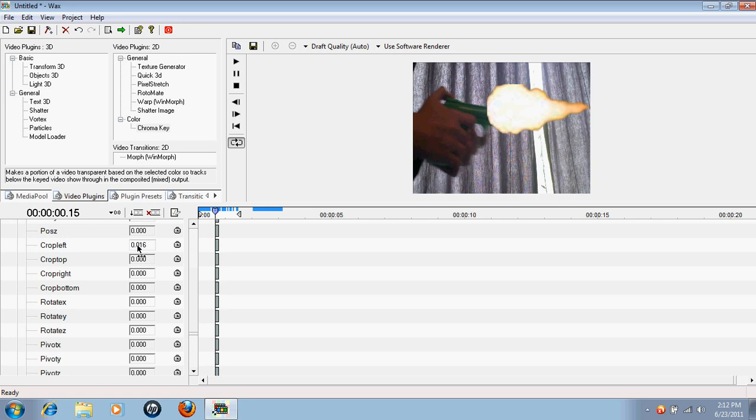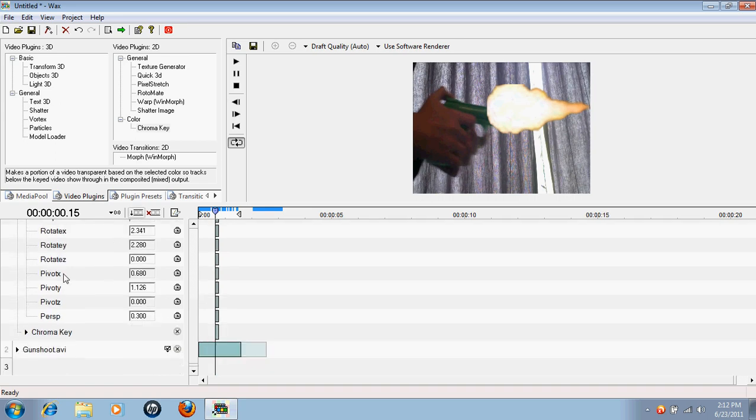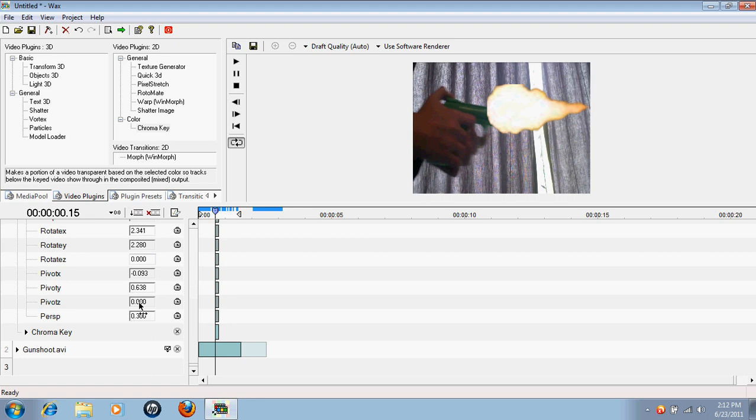And now we're going to go down here and crop left just a little. From here we can, rotate doesn't work, it usually works. Pivot doesn't work, it usually works. Those just do different things depending on how your picture, what your picture is and if you've chroma keyed or not. There we go, that looks pretty good.